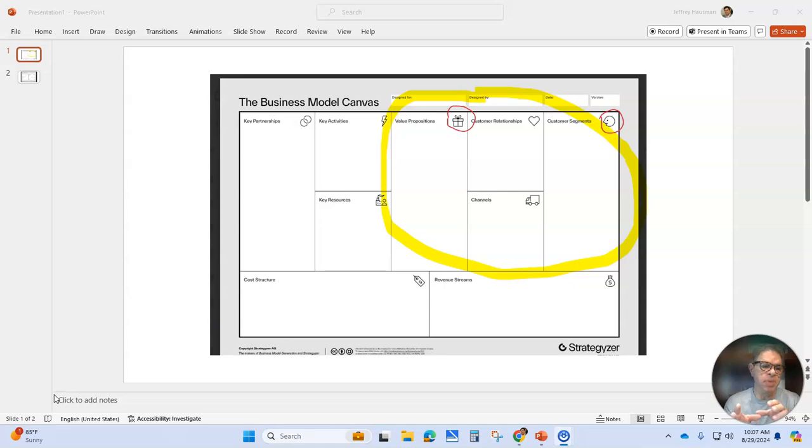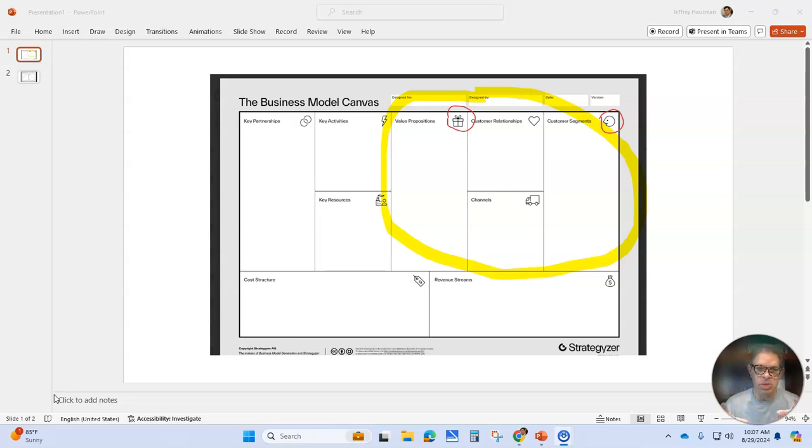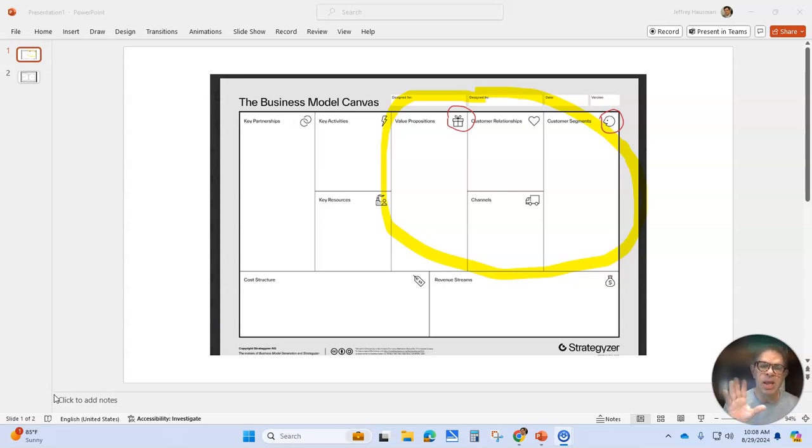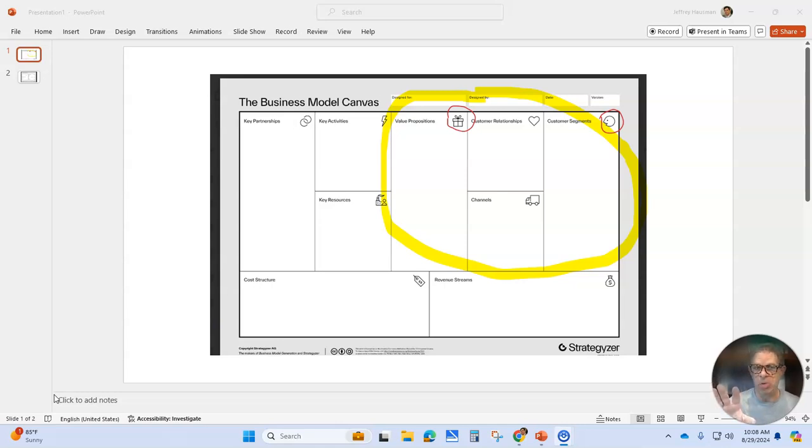You can see here in the Business Model Canvas, which we left last week and we're starting again using this tool, because this will be the tool that we use throughout the course. The idea of customer discovery really is about all the things that I have circled there in yellow, up on the top corner there.